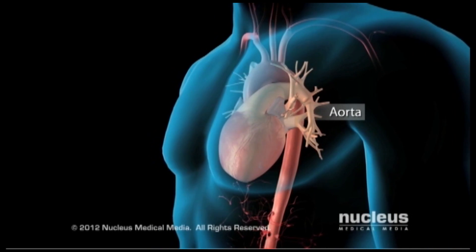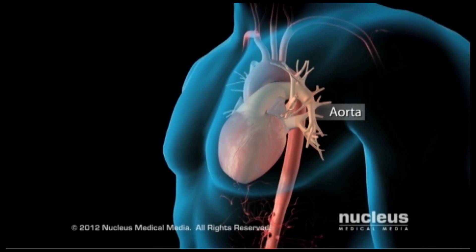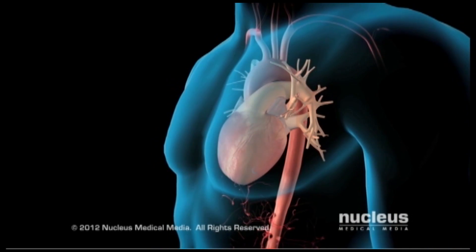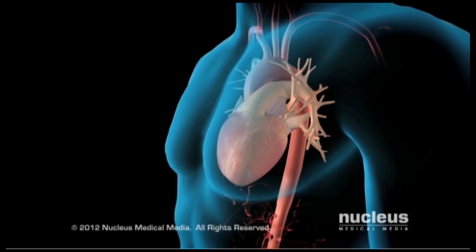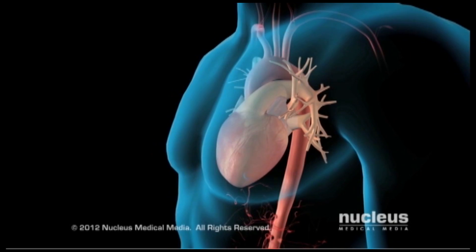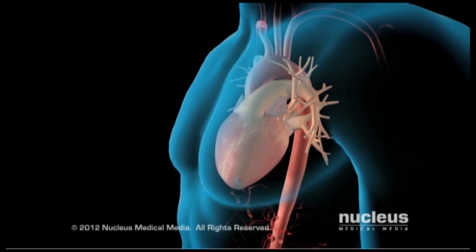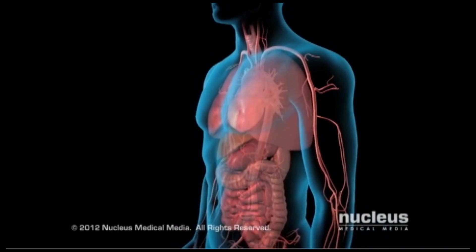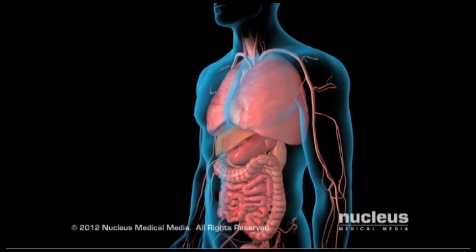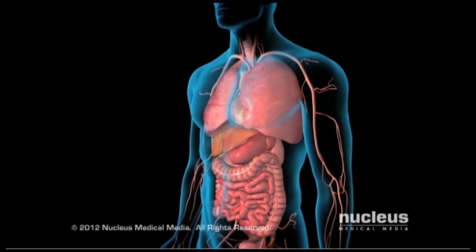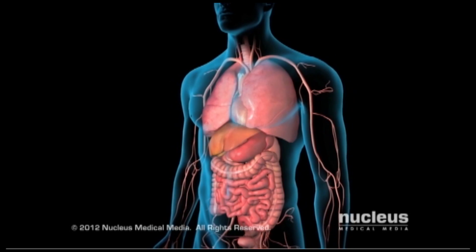The aorta is the largest artery in your body. Your heart pumps fresh, oxygen-rich blood through your aorta to deliver oxygen and nutrients to all your organs and tissues.